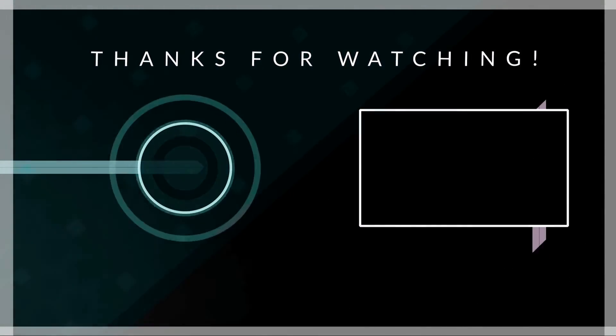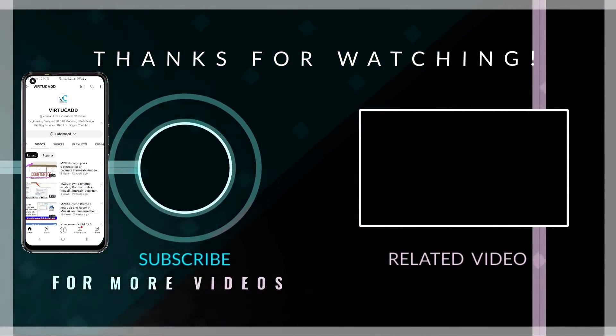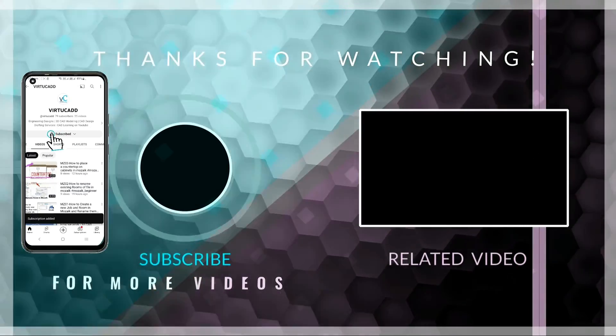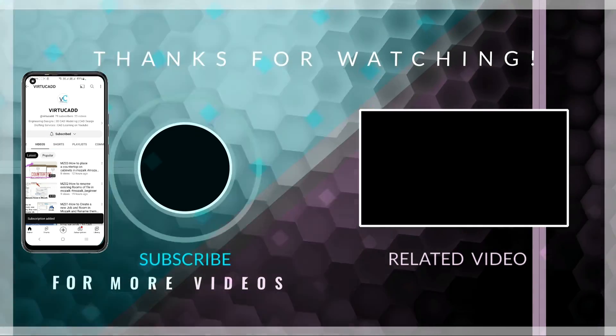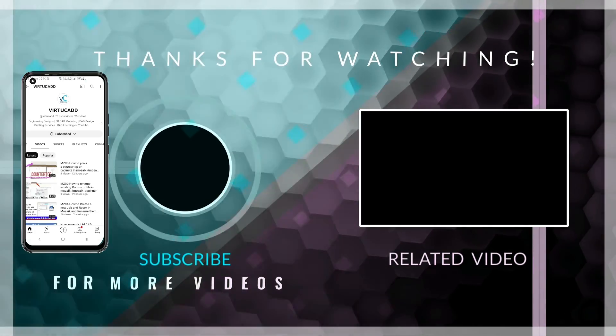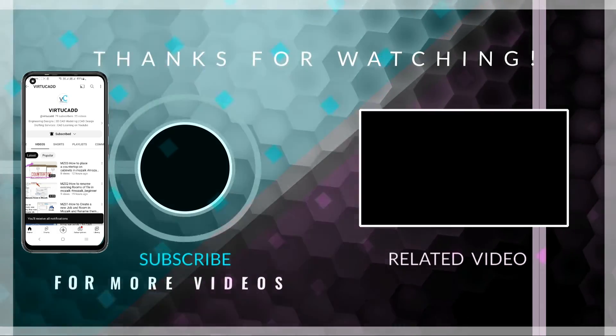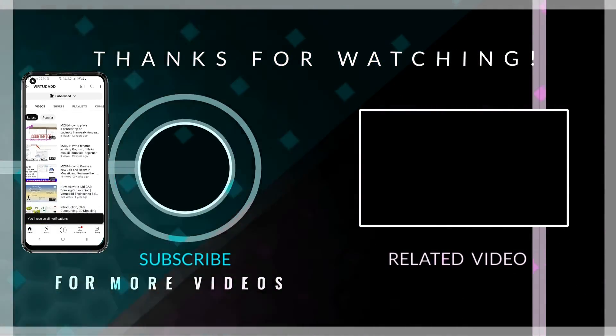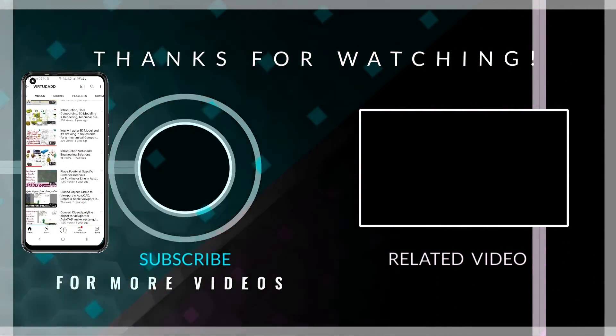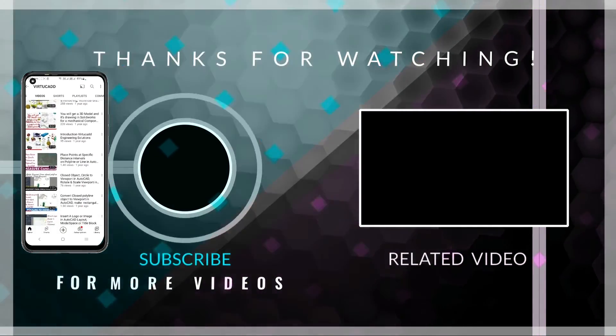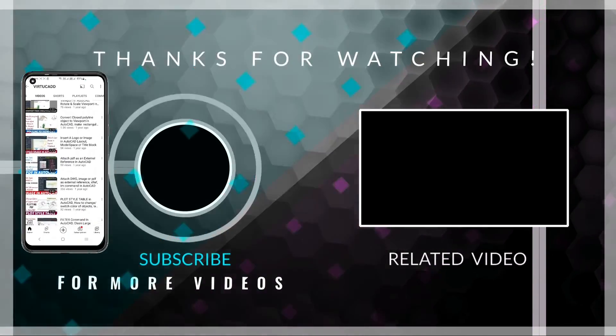If you like this video, please subscribe, press the bell icon to get instant notifications of the uploads. I'll keep uploading training tutorial videos for CAD packages. Keep watching, stay tuned, thank you.